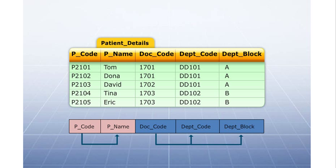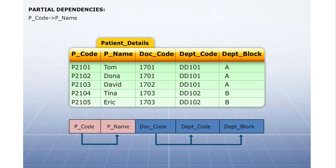Therefore, partial dependency exists between the non-key attributes and the key attributes. Thus, the table is not in the second normal form.